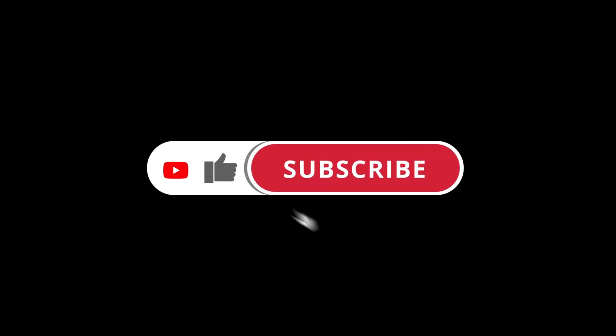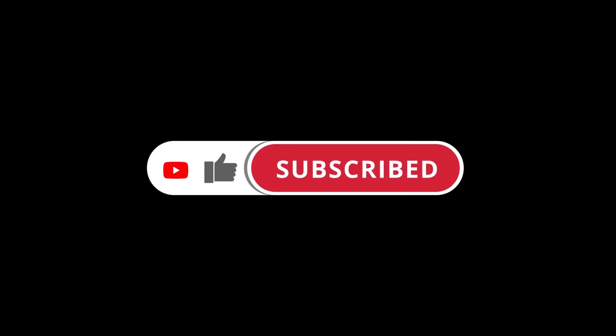Don't forget to like and smash that subscribe button so you don't miss out on more great AI content.